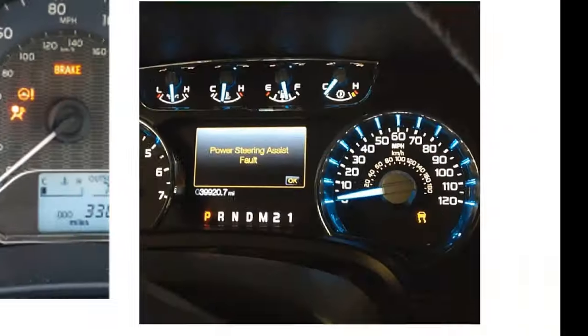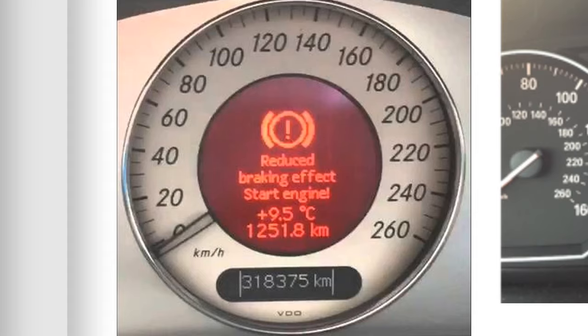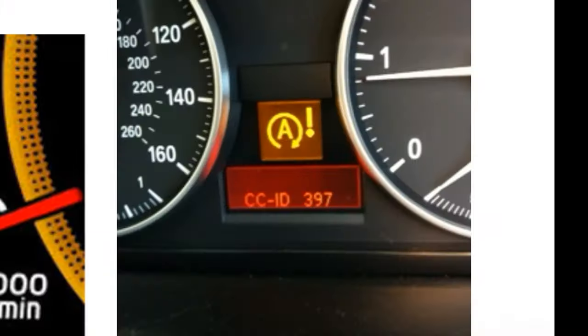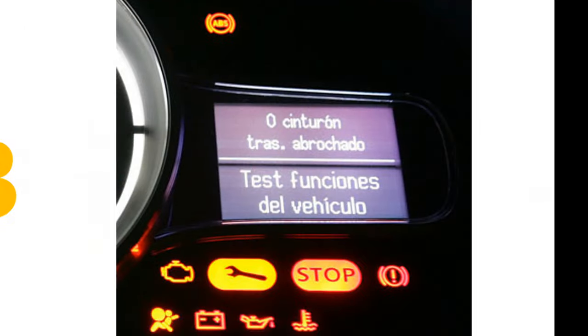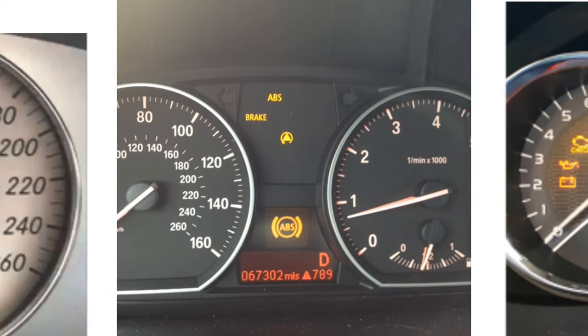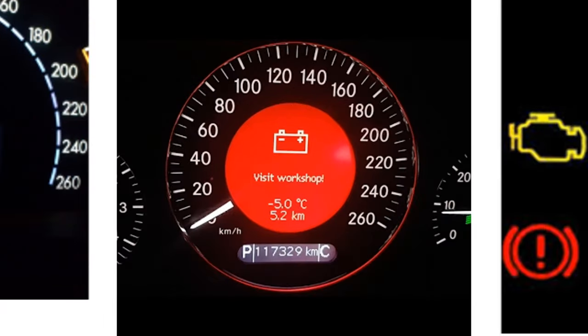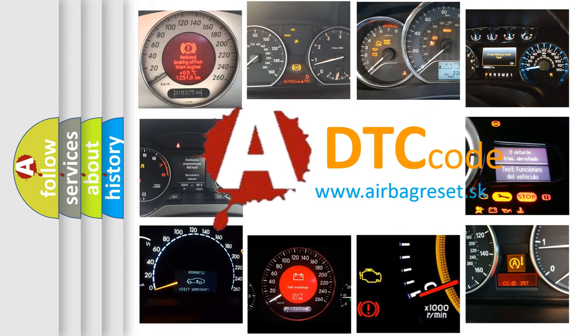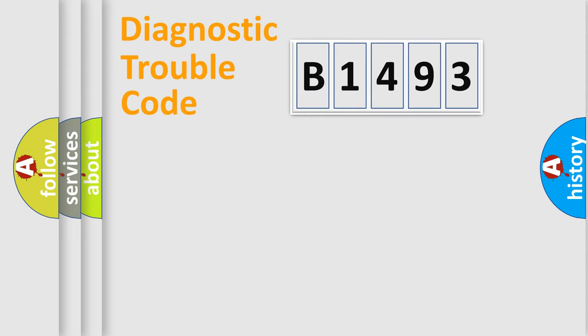Welcome to this video. Are you interested in why your vehicle diagnosis displays B1493? How is the error code interpreted by the vehicle? What does B1493 mean, or how to correct this fault? Today we will find answers to these questions together.